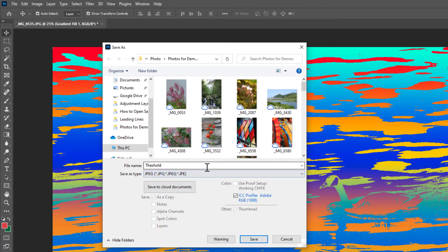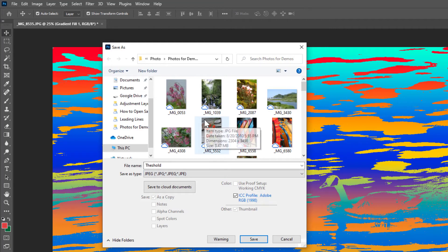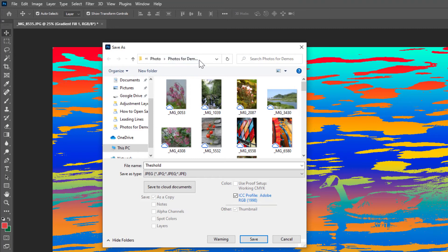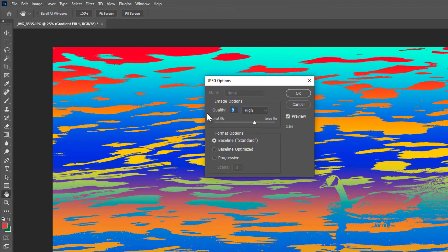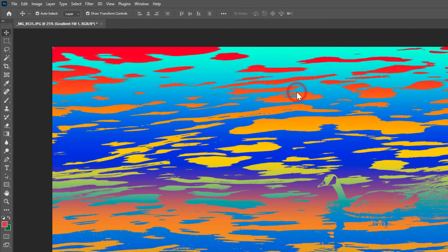Pay attention to where you save it to. I am on my Google Drive and my photo folder and my photos for demo and then I'll go ahead and click and save that. I will leave the quality on eight and click OK.